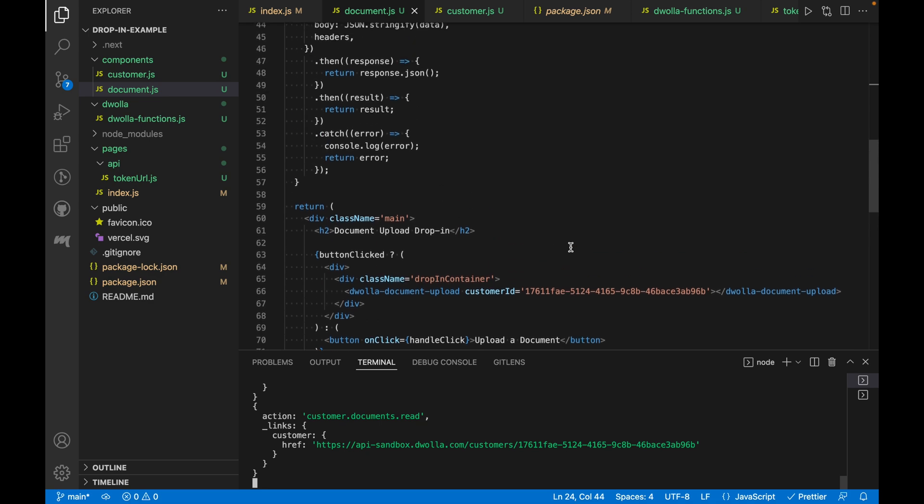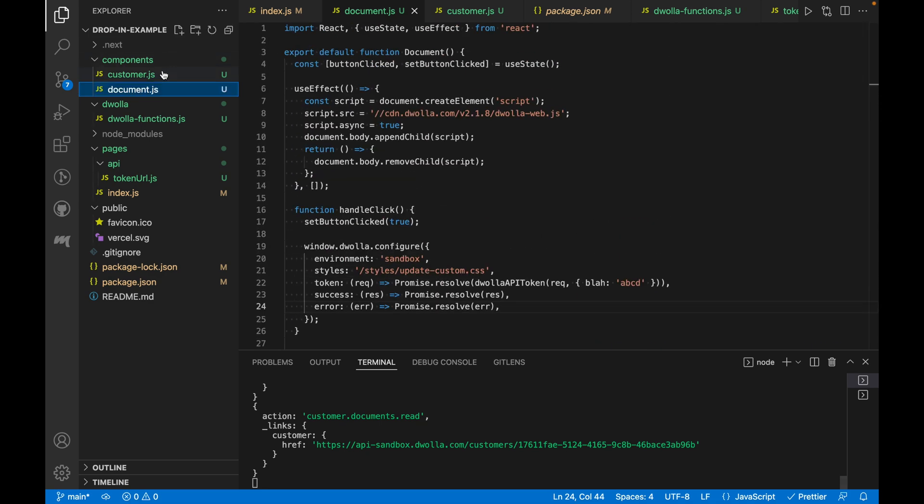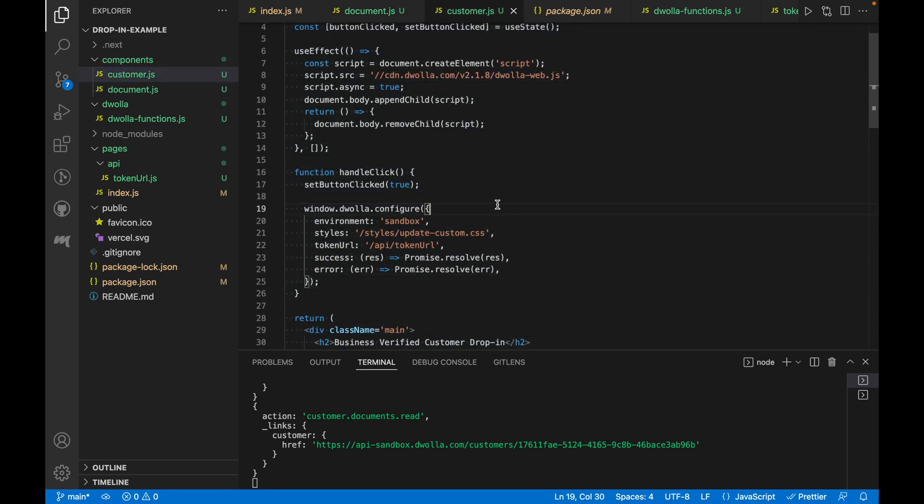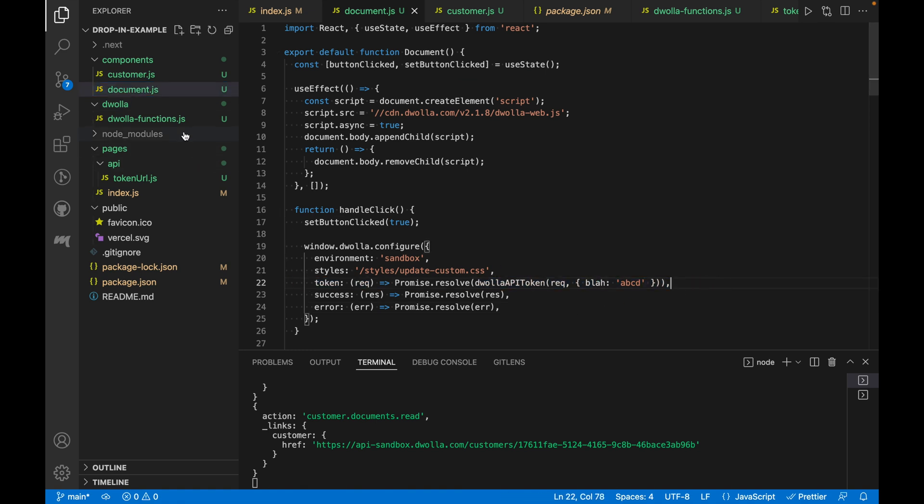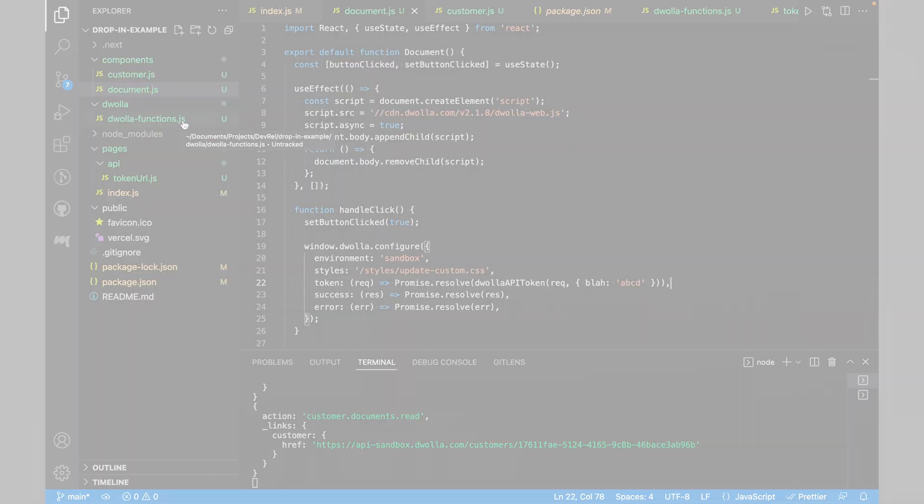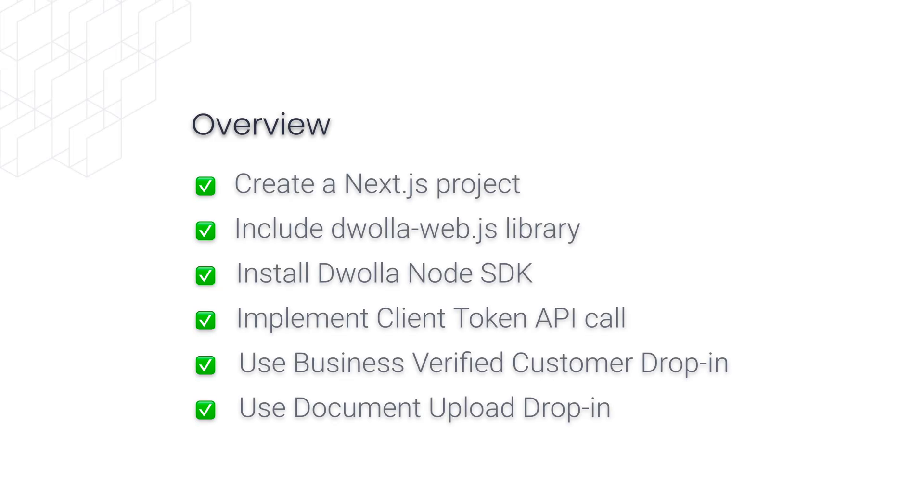And there we have it. We have our customer component using the token URL config and our document component using the token config. And that concludes the walkthrough of implementing Dwolla's drop-in components into a Next.js app.